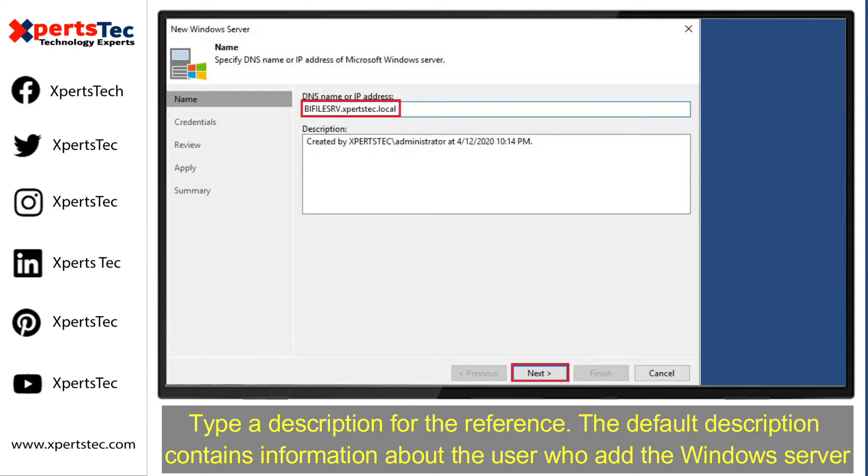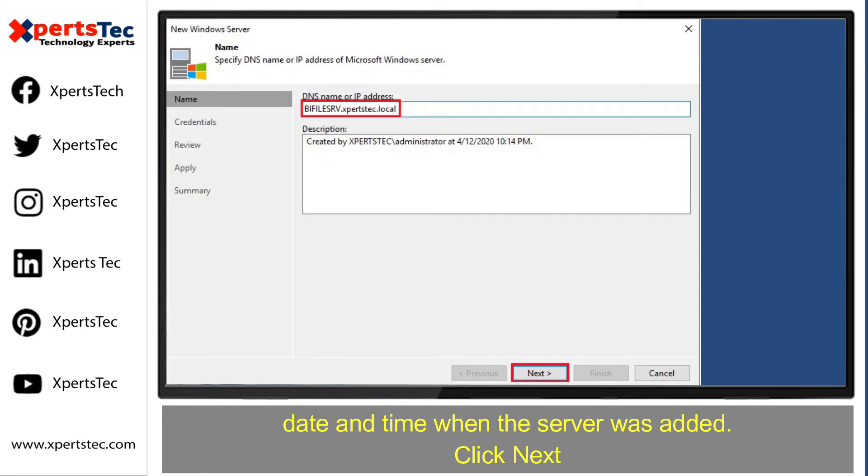The default description contains information about the user who added the Windows Server, date and time when the server was added.